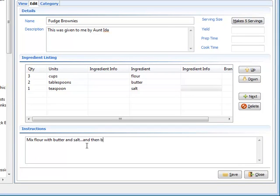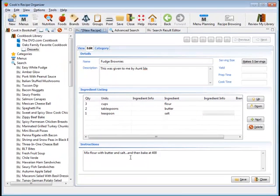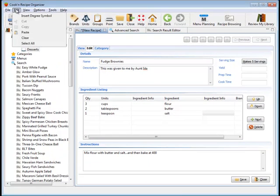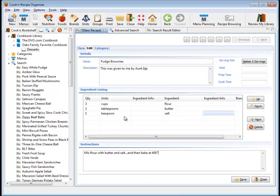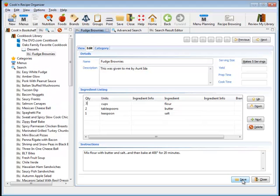And now I can go down here and say mix flour with butter and salt. And then bake for 400—I need the degree symbol. That's not a problem. I go edit, insert degree symbol—400 degrees for 20 minutes. This is a delicious recipe, folks. Don't try this at home. And now I can click save and save this recipe.